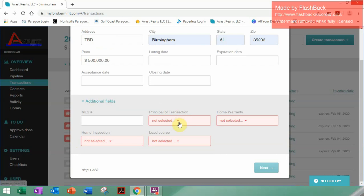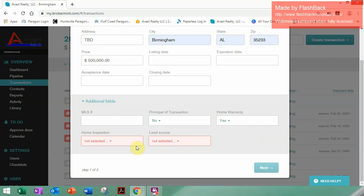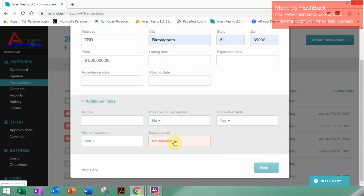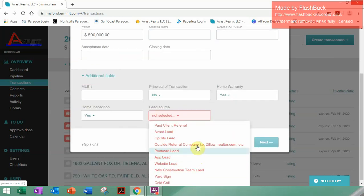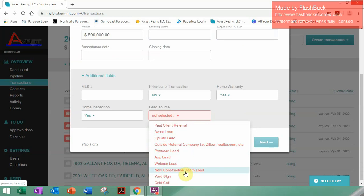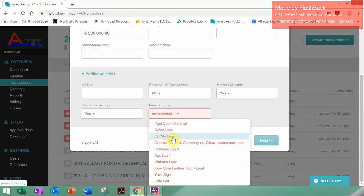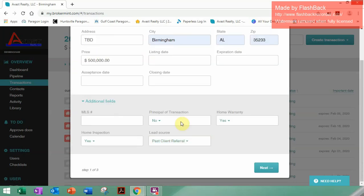Are you a principal in this transaction? Yes or no — in this instance, no. We're going to make sure there is a home warranty — yes. Home inspection — yes. And of course, your lead source: does this come from an Avast lead, Op City, Outside Referral Company, Postcard, App Lead, Website? You can see all the choices there. Just for training purposes, we're going to use the first choice of Past Client Referral.